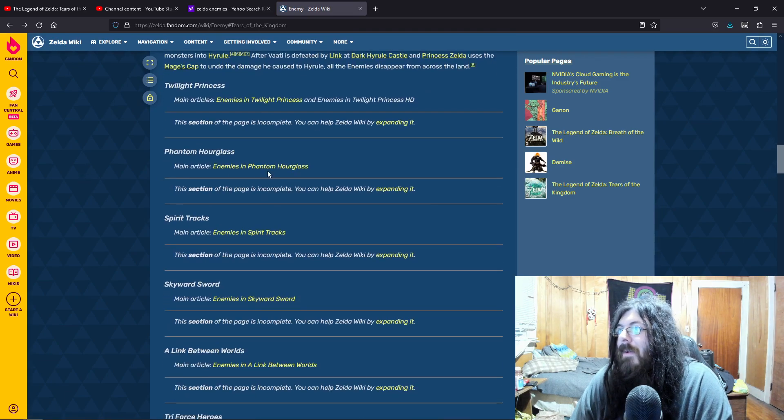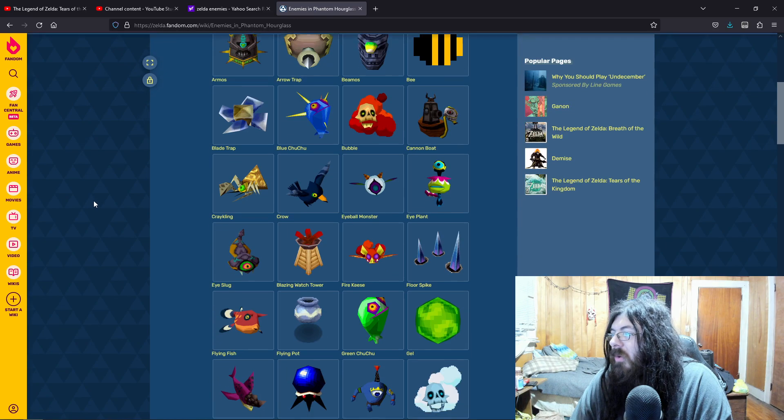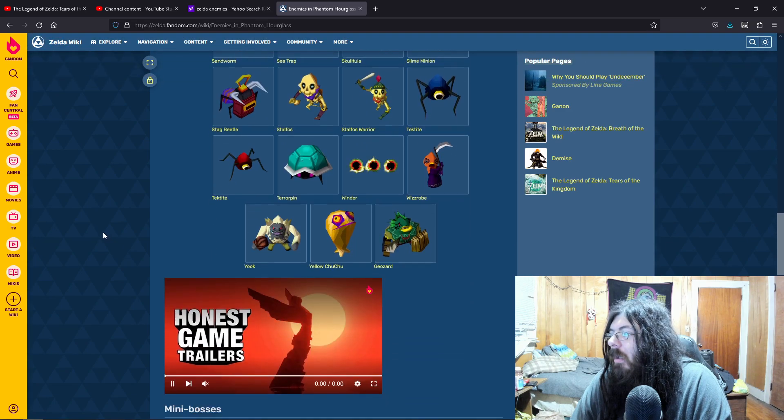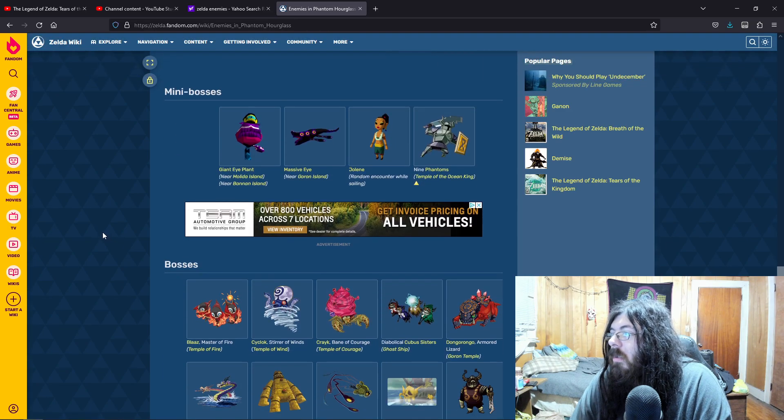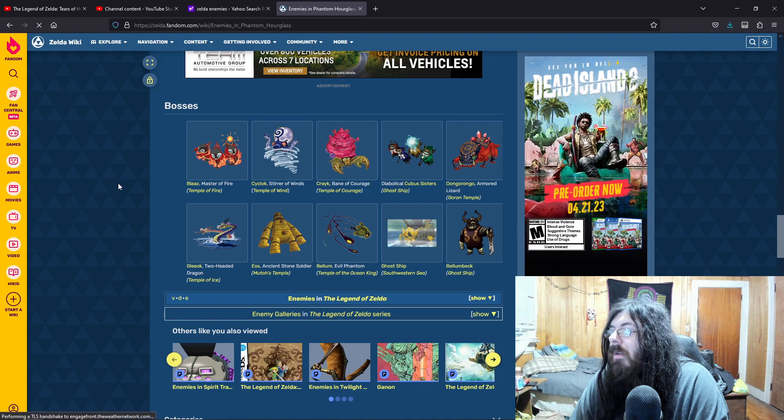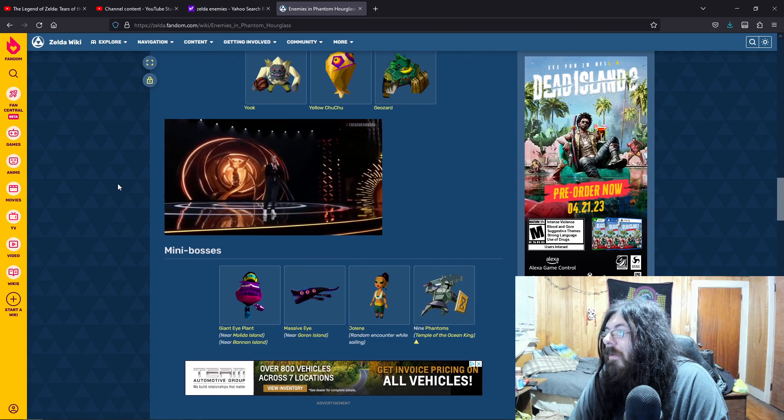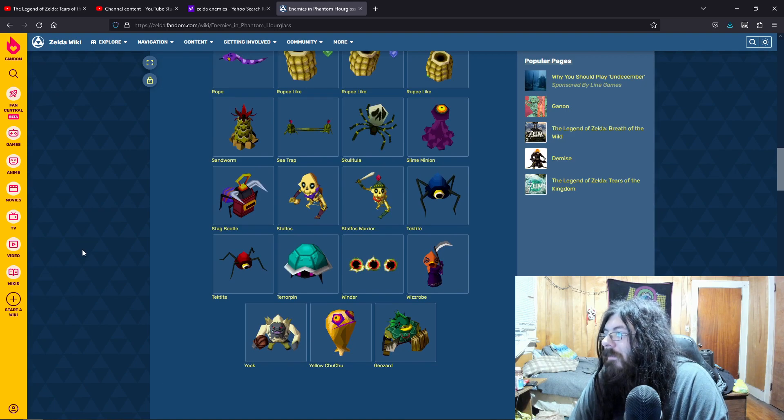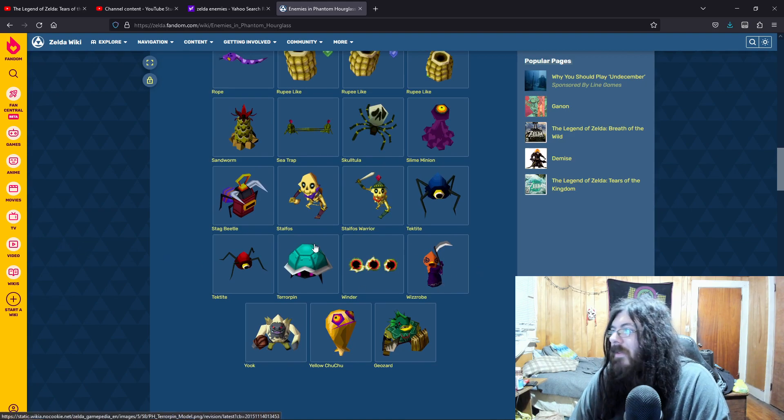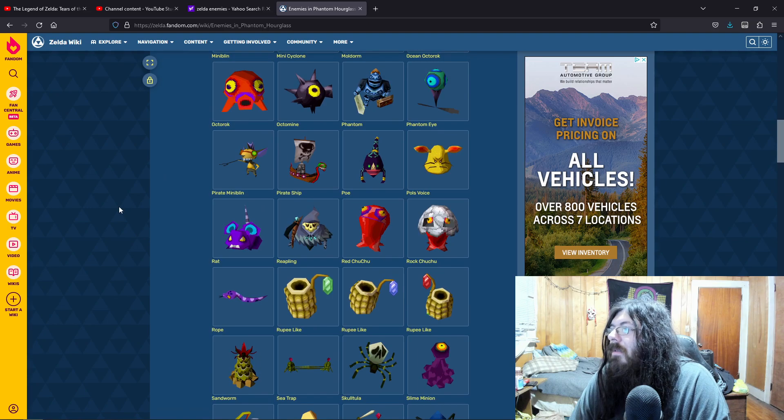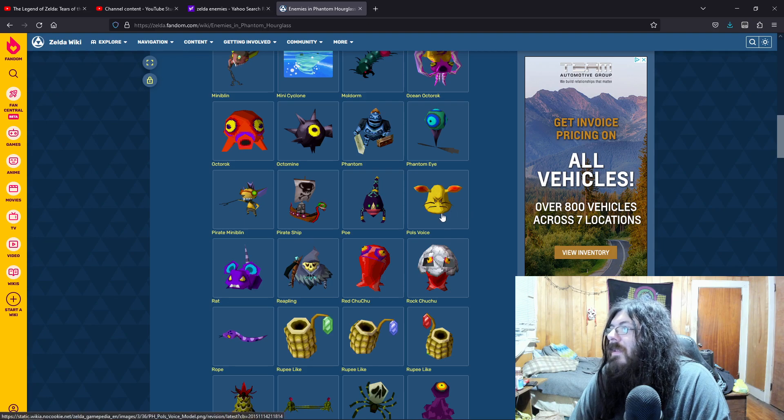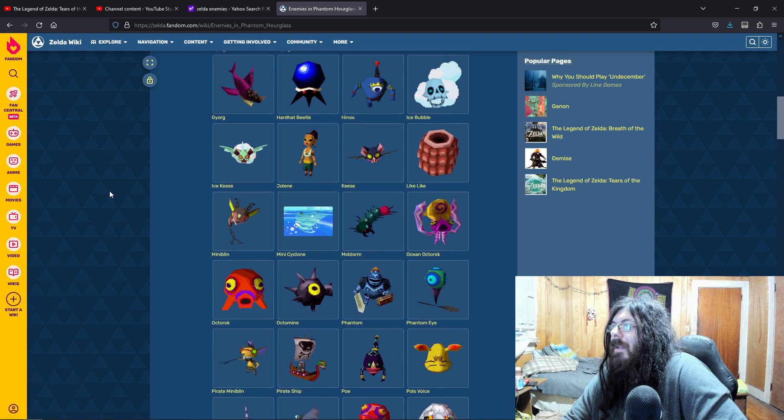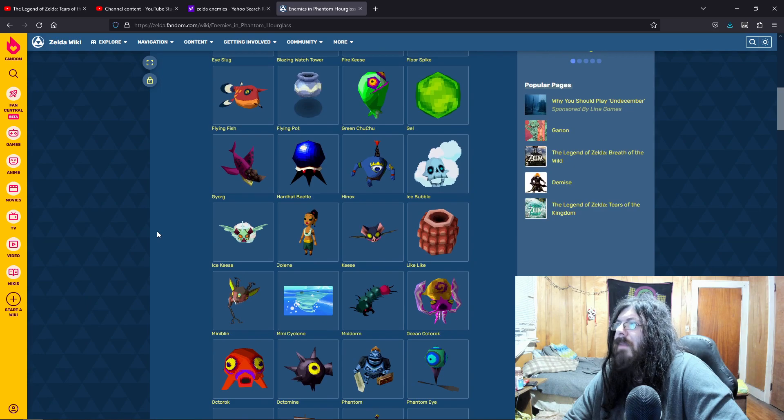Phantom Hourglass. Where's our good friend Gleok. Phantom. Reaplings. Minibosses. Gleok. Two-Headed Dragon. A ball of ice. So, yeah, I would. Minibosses Jolene. Eelektross. Chuchus. Like, see, Wizrobes have just a multitude of different designs. A Rupee-like. Reapling. Pols Voice. See, it's like they've been on handheld ones, but I haven't seen them in a main game. Which would be really cool because they're pretty interesting enemies.